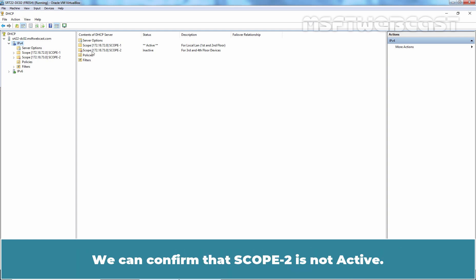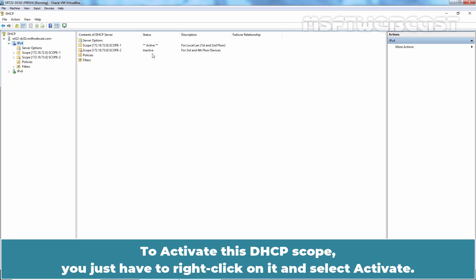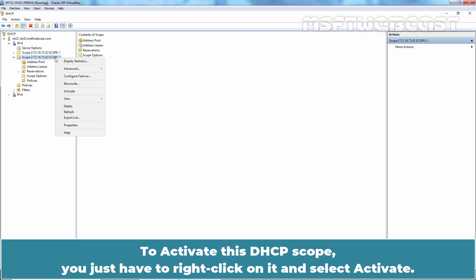We can confirm that scope 2 is not active. Since we have selected, did not activate the scopes after creation. To activate this DHCP scope, you just have to right click on it and select Activate.